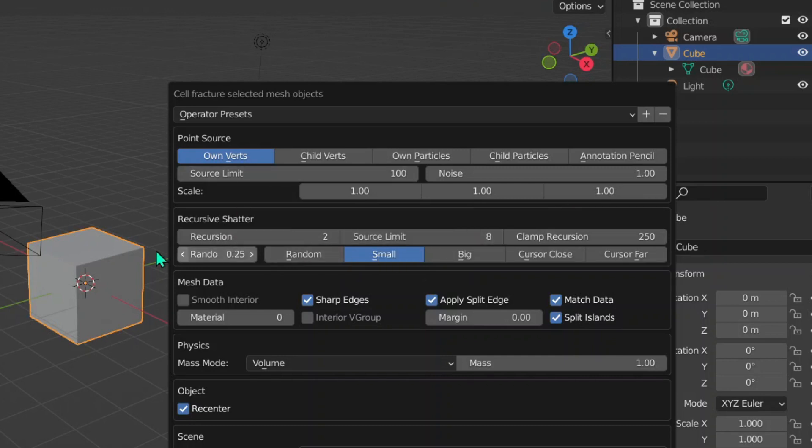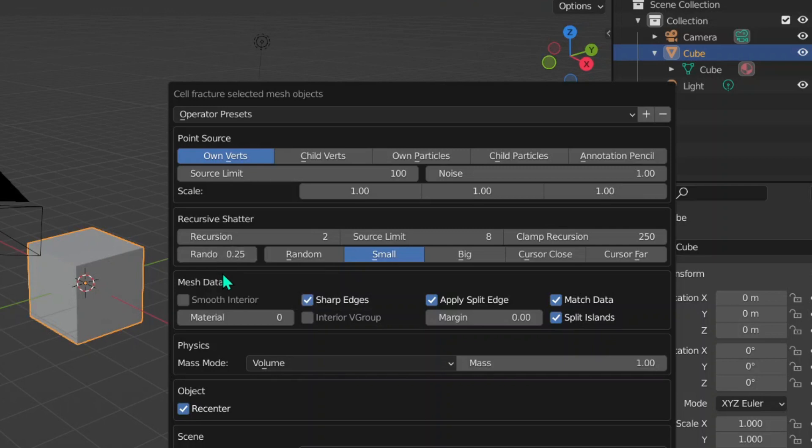Then these are just simple values we don't need to worry about too much. Randomness obviously changes how random the objects move around or break into, and then we've got what type of pieces it breaks into or where it breaks into, such as Cursor Closer, Cursor Far.